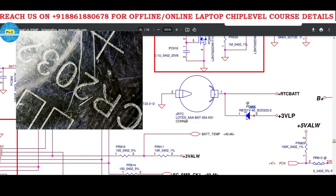Welcome to Pavithra LaptopCare. We will discuss pin to pin what components this motherboard contains and their functions.